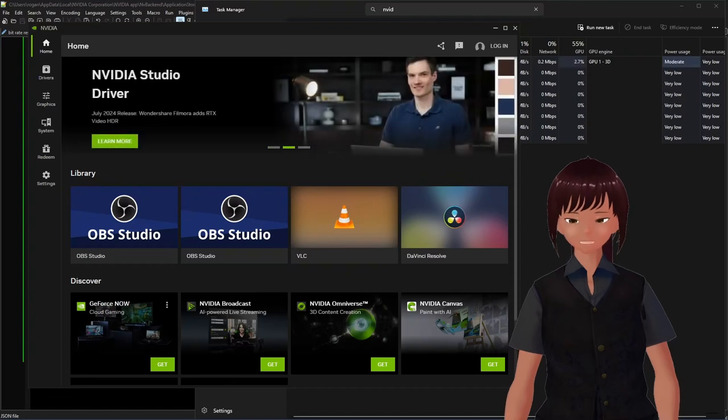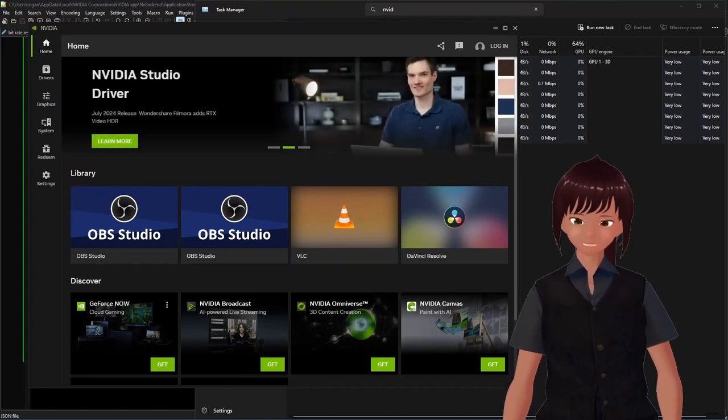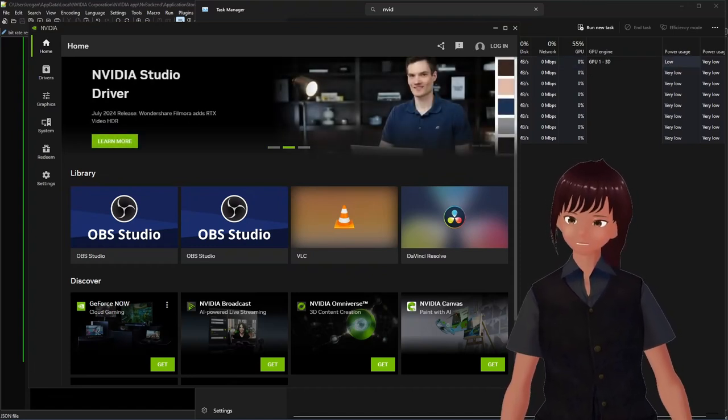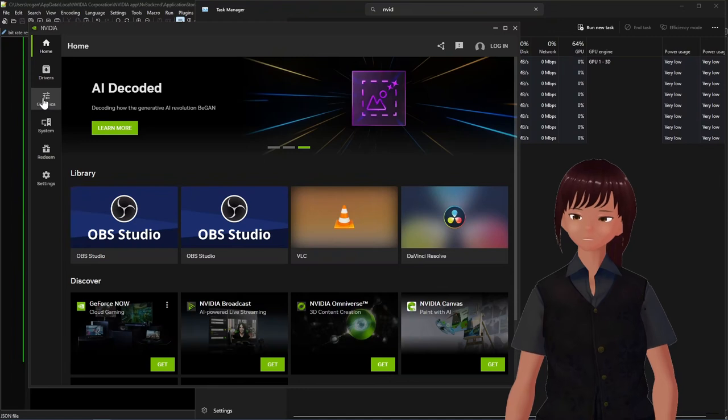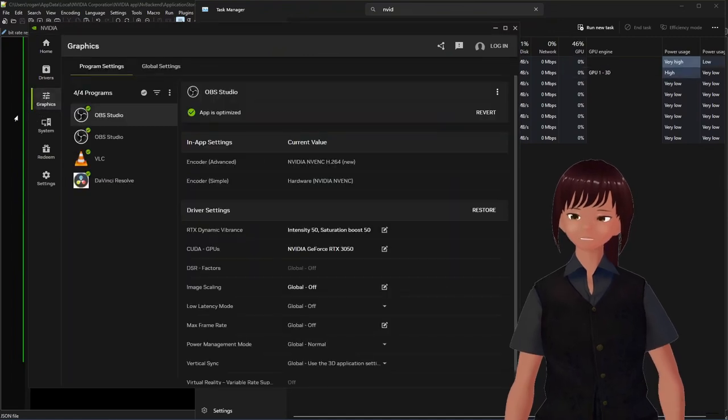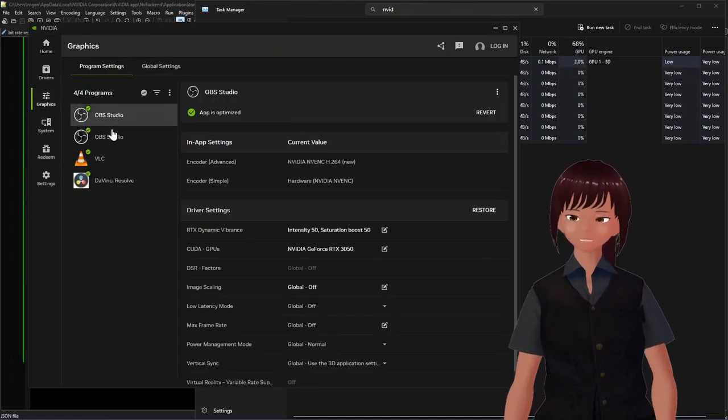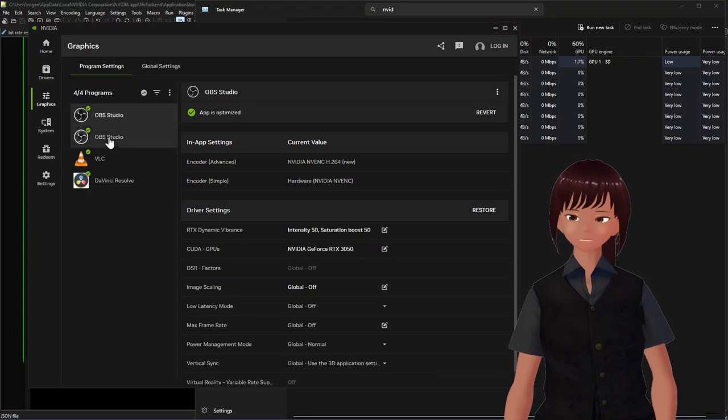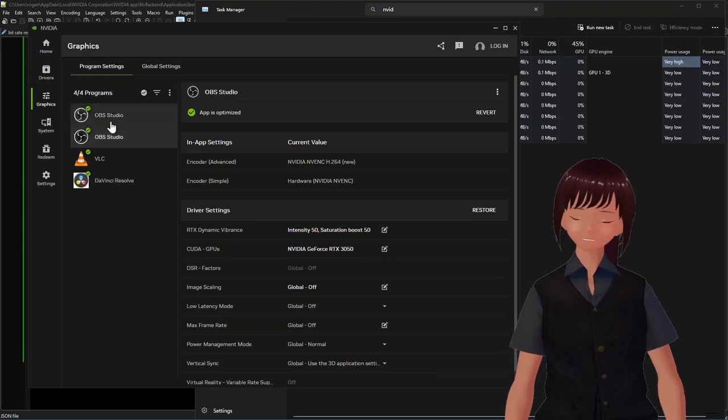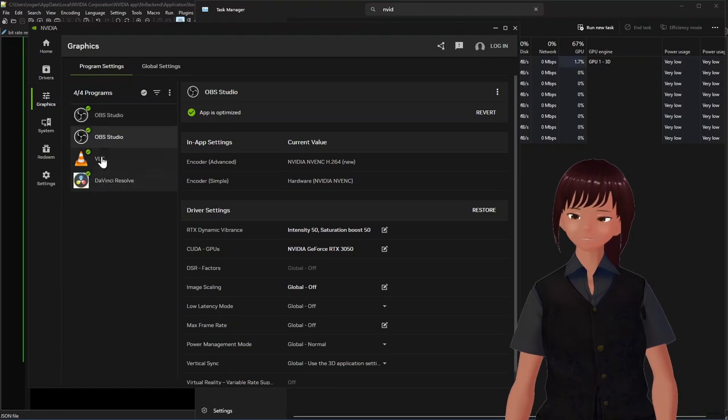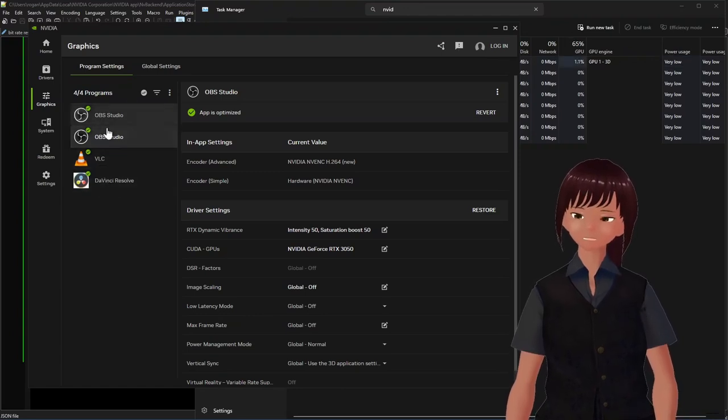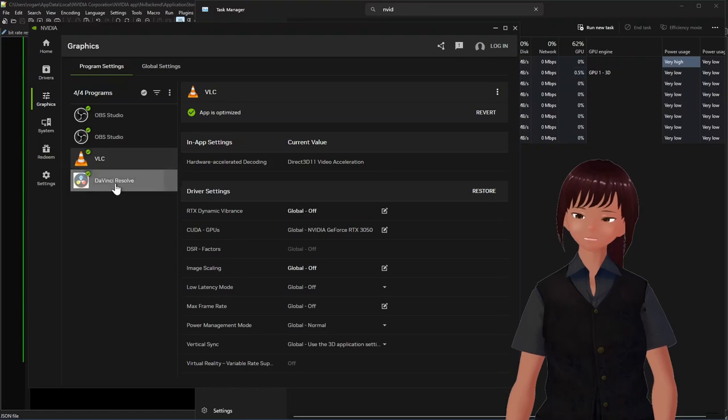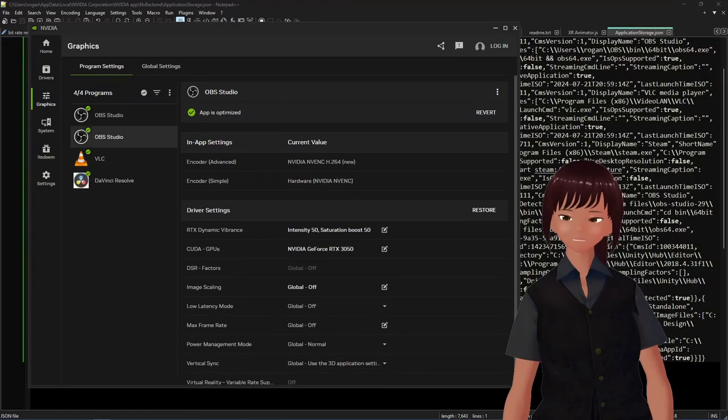Why would that be? Well, that would be because I actually have two of them. Yeah. Go to Graphics. And you can see that I have two different copies of OBS running. Yeah. They are in different directories. And I have VLC and DaVinci Results.